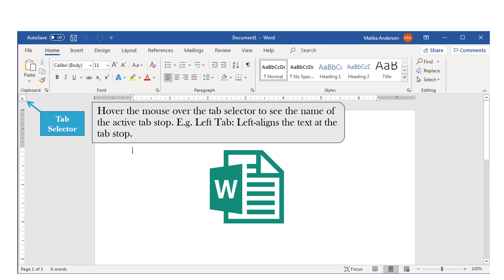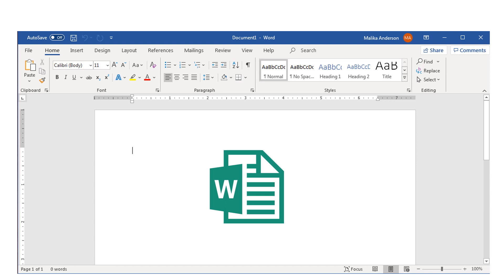Here we have the Tab Selector. Whenever you hover your mouse over the Tab Selector, you're going to see the name of the active tab. For example, we see an L, which denotes that we are in the left tab — left align the text at the tab stop.